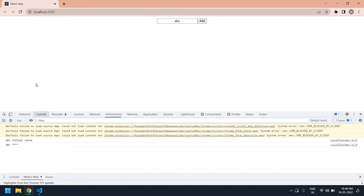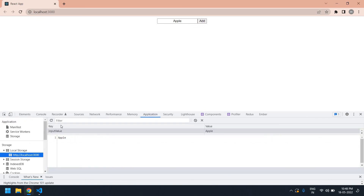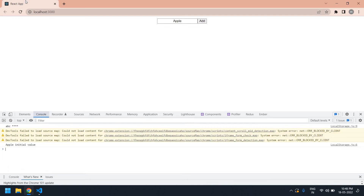Going to the console — I refresh the page, and since I already inserted a value I get 'abc'. If I type 'apple' and click Add, 'apple' is added in the Application tab and the inputValue changes from 'abc' to 'apple'. If I refresh again I get 'apple' in the console.